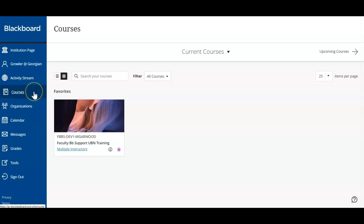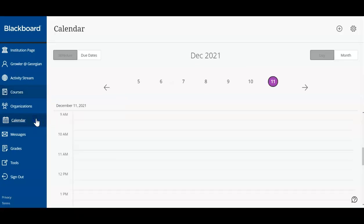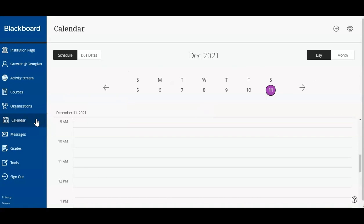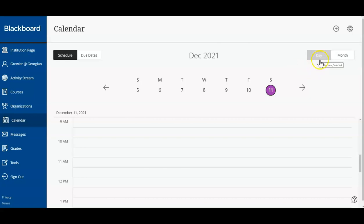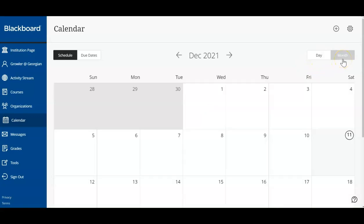We encourage you to check your Blackboard calendar for upcoming assessments. When your instructor has set a due date for a test, an assignment, or submission, the event will auto-populate in your calendar. This calendar will display due dates for all courses you're enrolled in. Choose to display your calendar by day or by month. We can view past and future months by using the arrows at the top of your calendar.